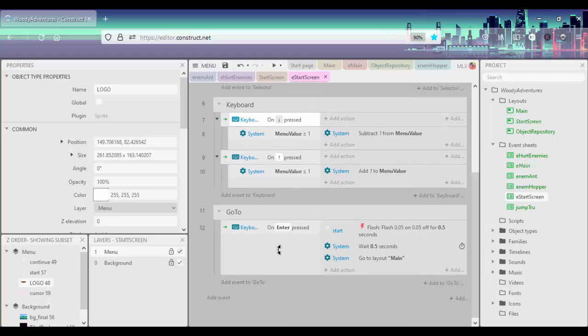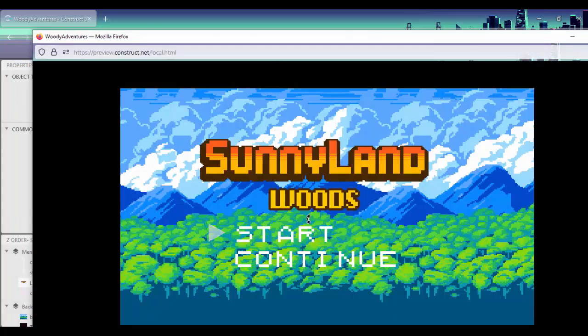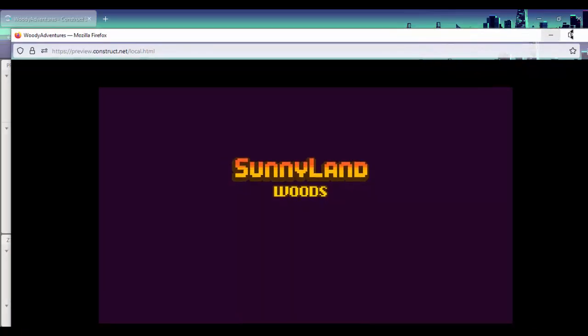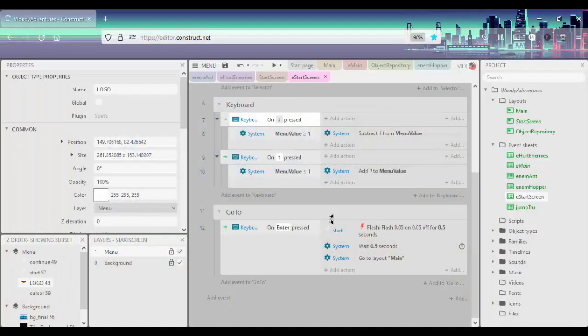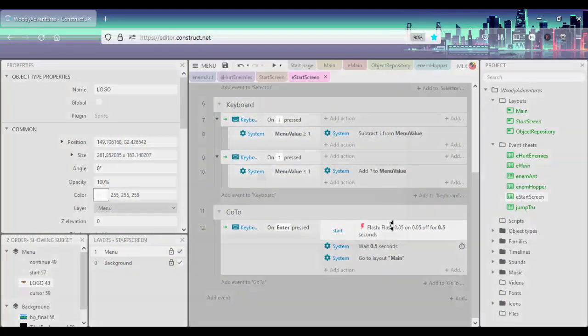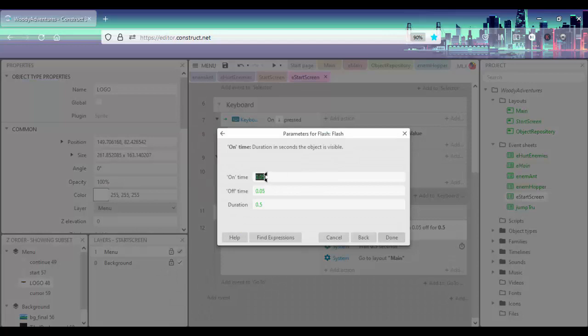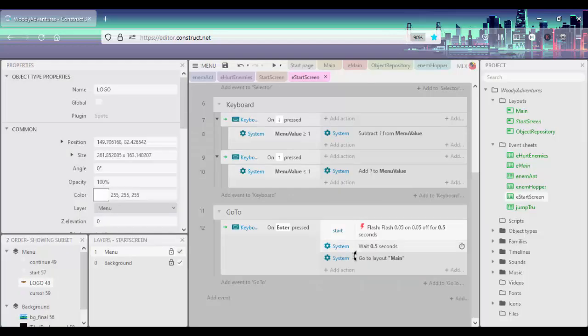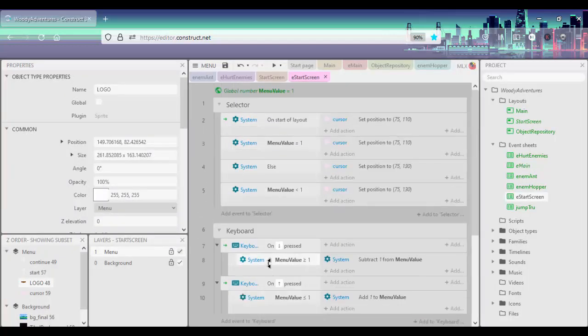And then finally when we press the enter key, let's just go ahead and see that again. So if we press the enter key, we can see the start blink quickly. So basically when we press the return key, it's going to flash for 0.05 seconds on, 0.05 seconds off for a duration of half a second. And it's going to wait for 0.5 seconds and then go to the main layout.